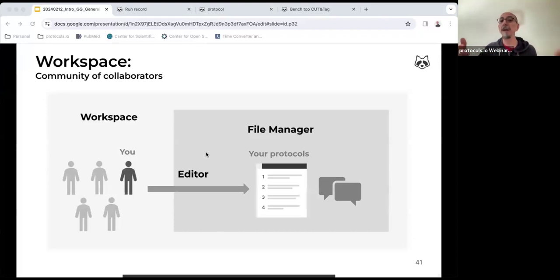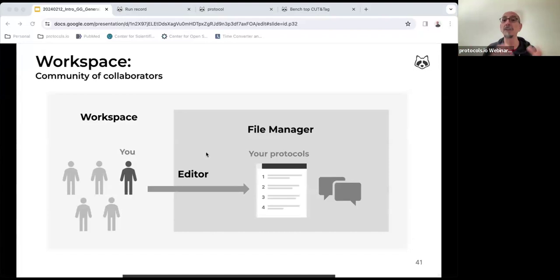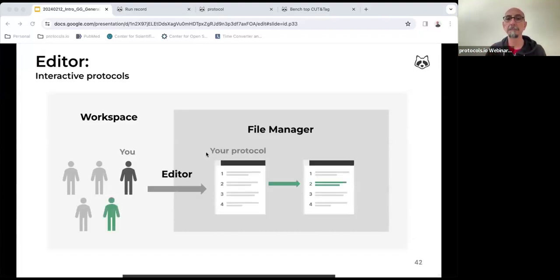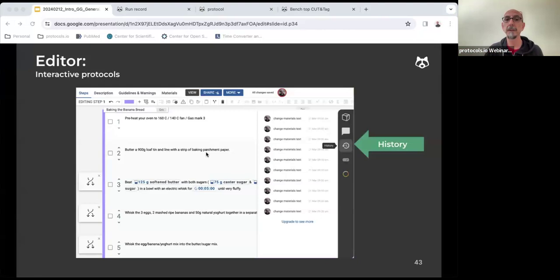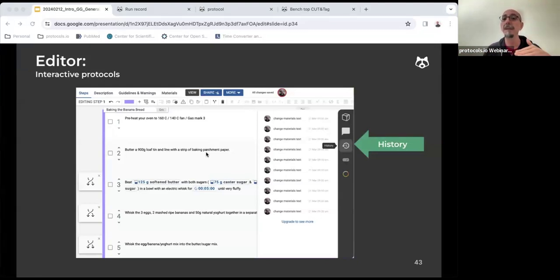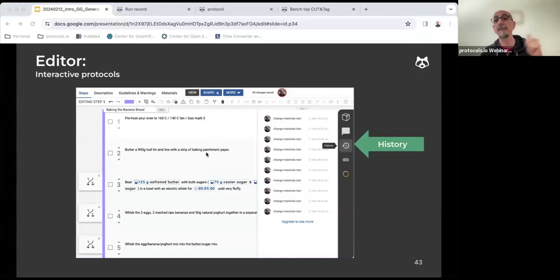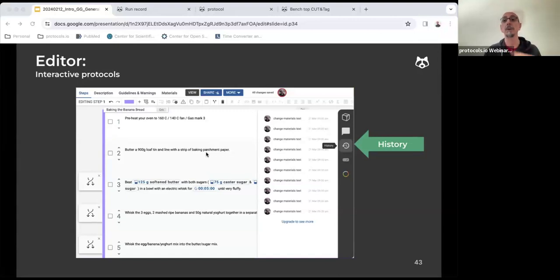Workspace members can comment on the protocol that you have created and share with them through the file manager. They can also make changes to those protocols. As I mentioned before, there is a detailed log of all implemented changes, which can be reverted if needed. There is a historical record of the editing process of the protocol.